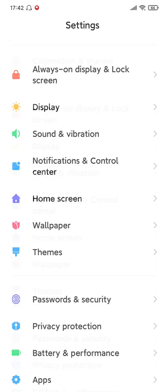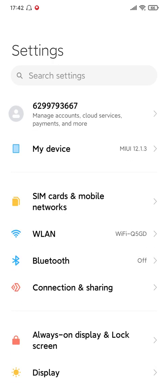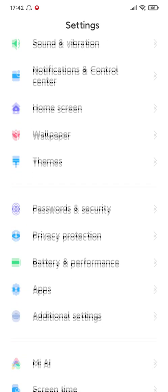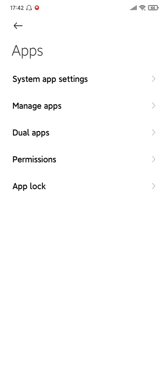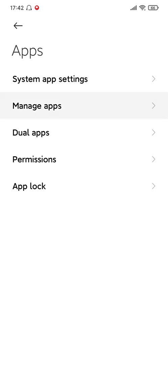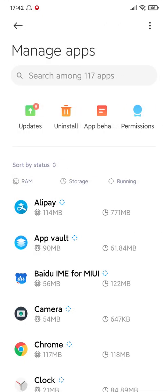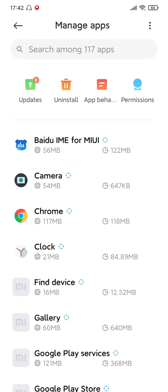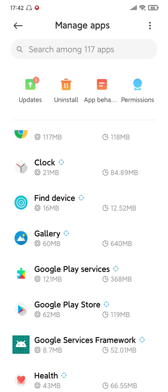First thing, you need to go to Settings, then go to Apps, then go to Manage Apps. Then you need to find three apps.